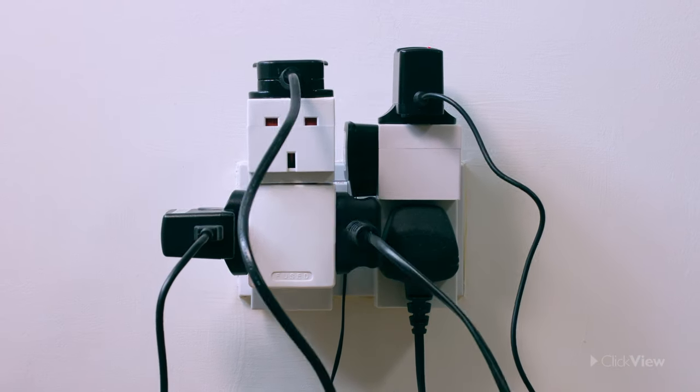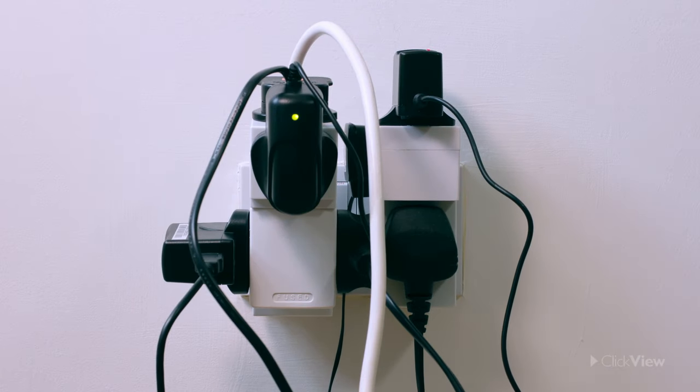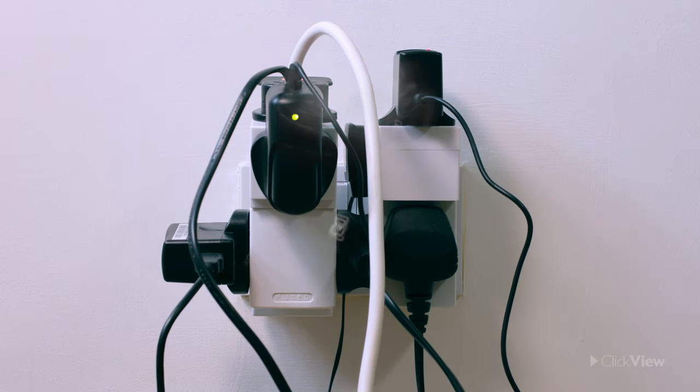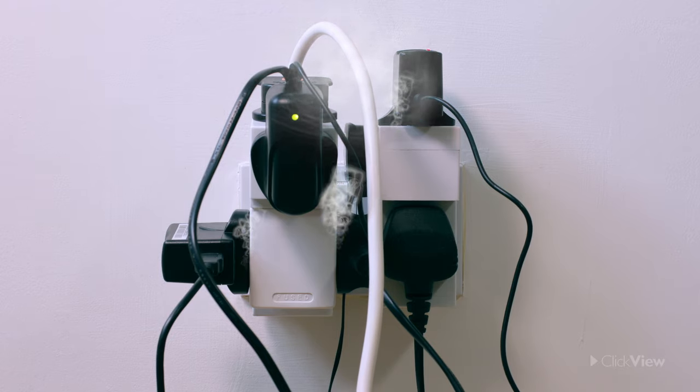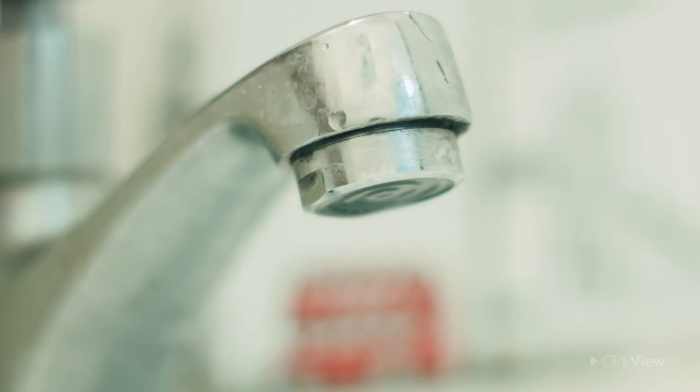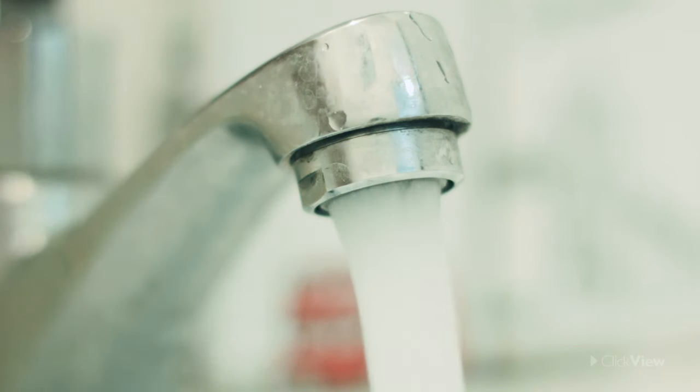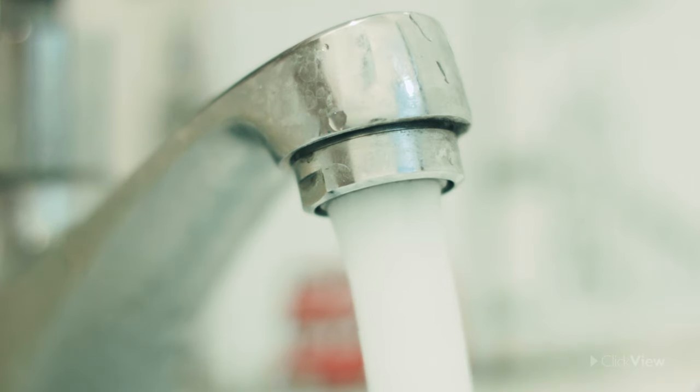Because electricity moves through conductors, it's very dangerous to touch any metal parts while an appliance is being used.